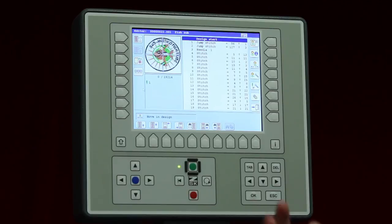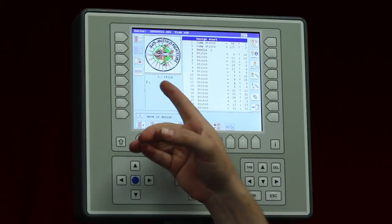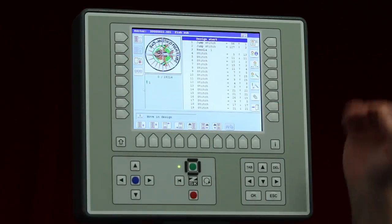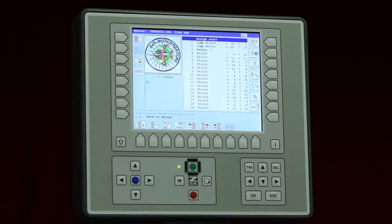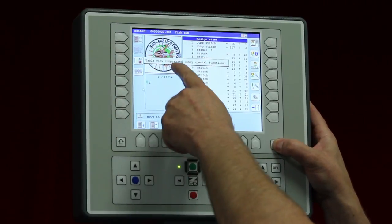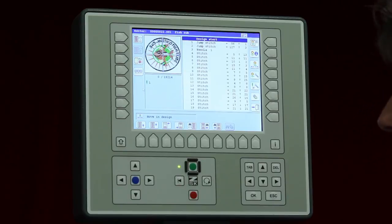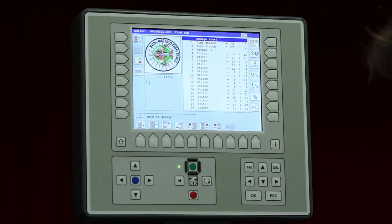First I would like to show you what we have. We can see our design, the amount of stitches, the total amount, and which is the start needle — needle number one. Here we have our stitch list, and on the left side we have some functions, as well as on the right side. I would like to show you first the left-side functions. We start with the function called table view compressed, which allows me to show only the needles or the trimming space — specifically the special functions inside the design.